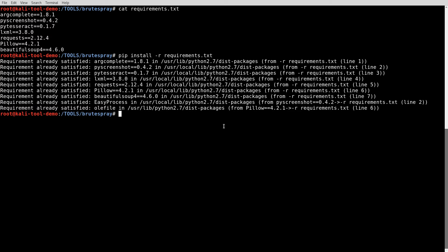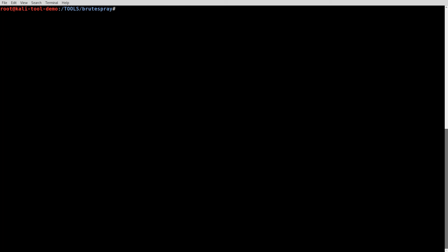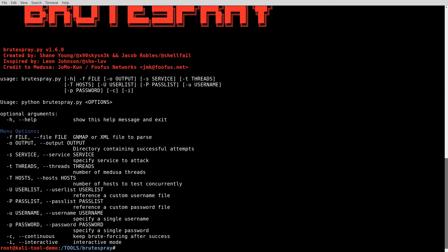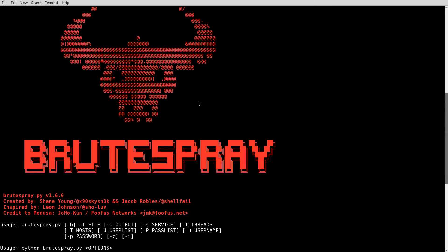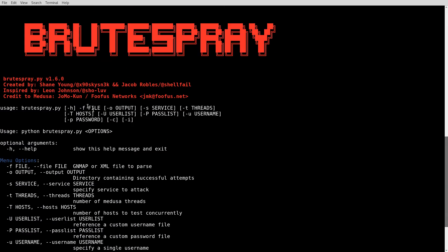So, now that we've got that, let's go ahead and clear the screen again. And let's take a quick look at it with the -h, which is the standard for a help file. There is a nice little ASCII art at the top here. Very nice. You can see it's created by Shane Young and Jacob Robles, inspired by Leon Johnson. And credit is given to the developer of Medusa there.